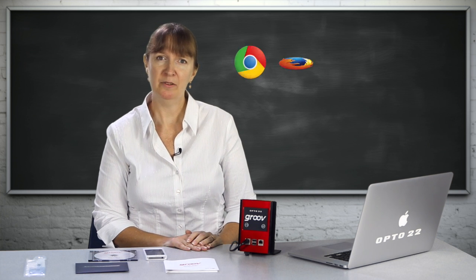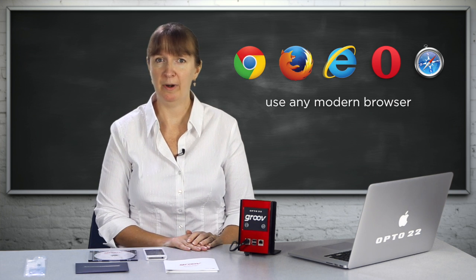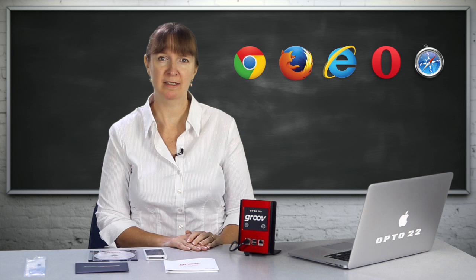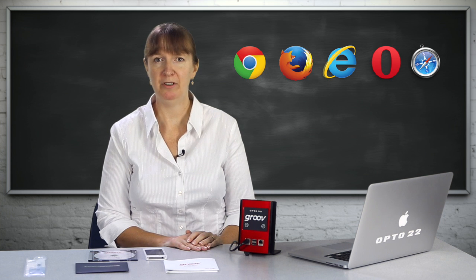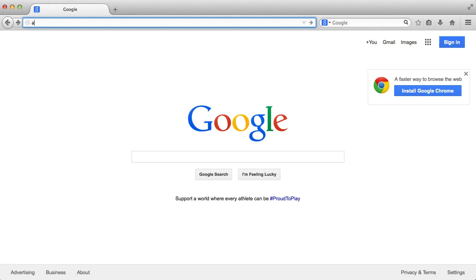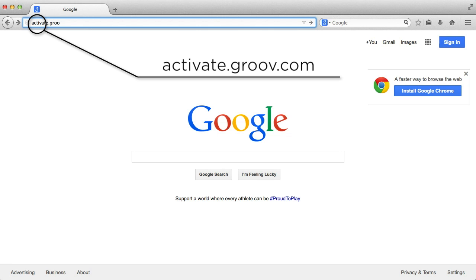Next, we'll use a modern browser to activate and set up the box. I'm using Firefox.